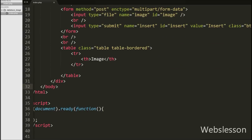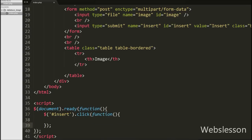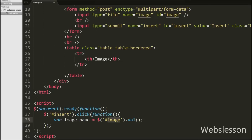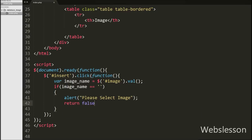Now we have written some validation code on the submit button using jQuery. We have written a $('#insert').click event with an anonymous function — here insert is the id of the submit button. Under this function, first we have written a variable imageName equal to $('#image').val(). Here image is the id of the input type file, and by using the val() method we can get the name of the selected file, which we store into the imageName variable. After this we have written an if statement with a condition checking if imageName is equal to blank.